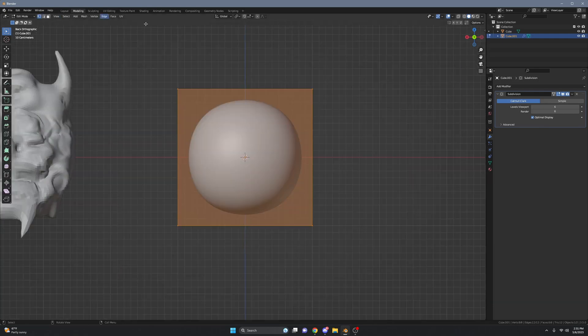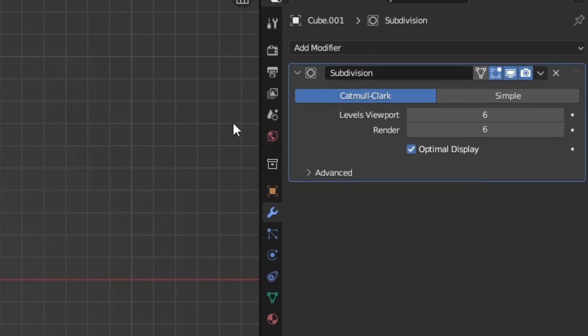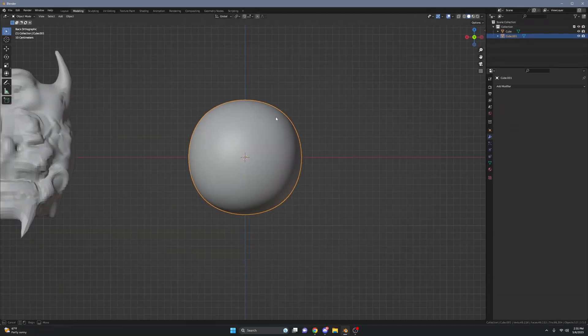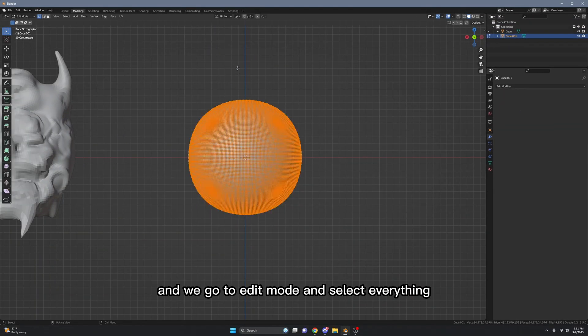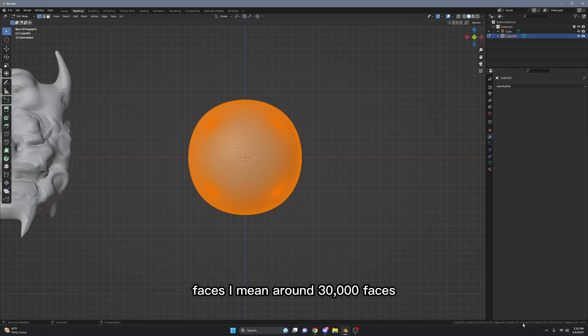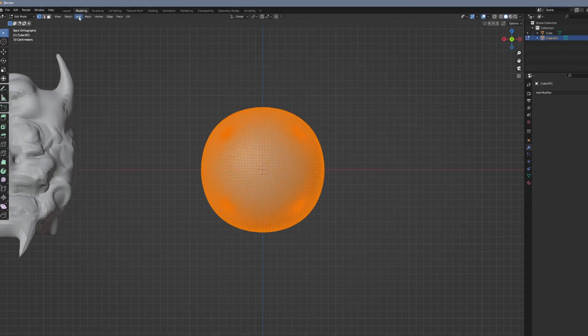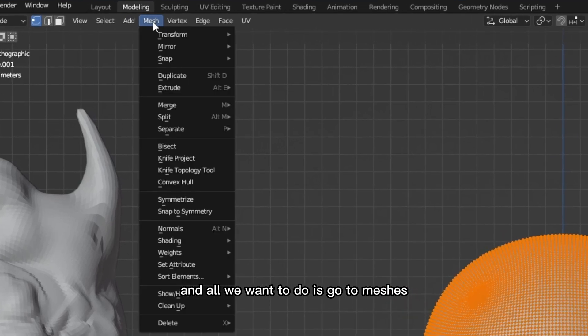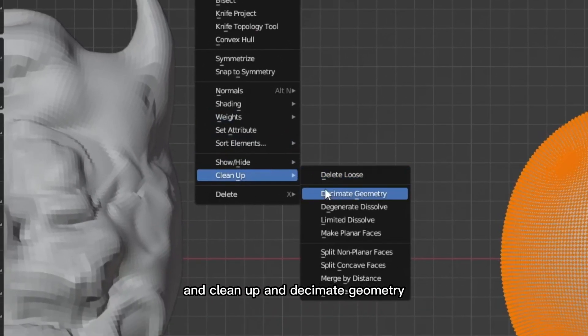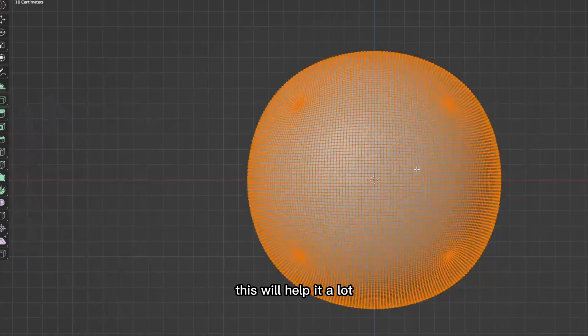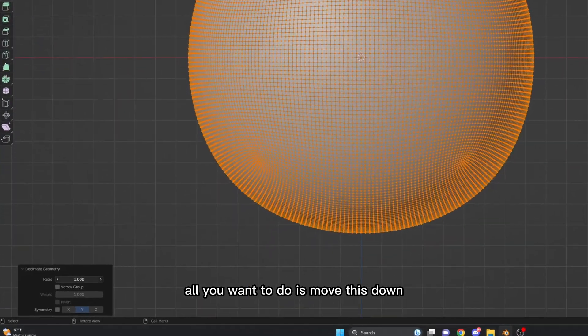Okay, first we want to apply this and we'll go to edit mode and select everything. We can see there's about 49,000 faces - I mean around 30,000 faces. And all we want to do is go to Mesh, Clean Up, and Decimate Geometry. This will help it a lot.